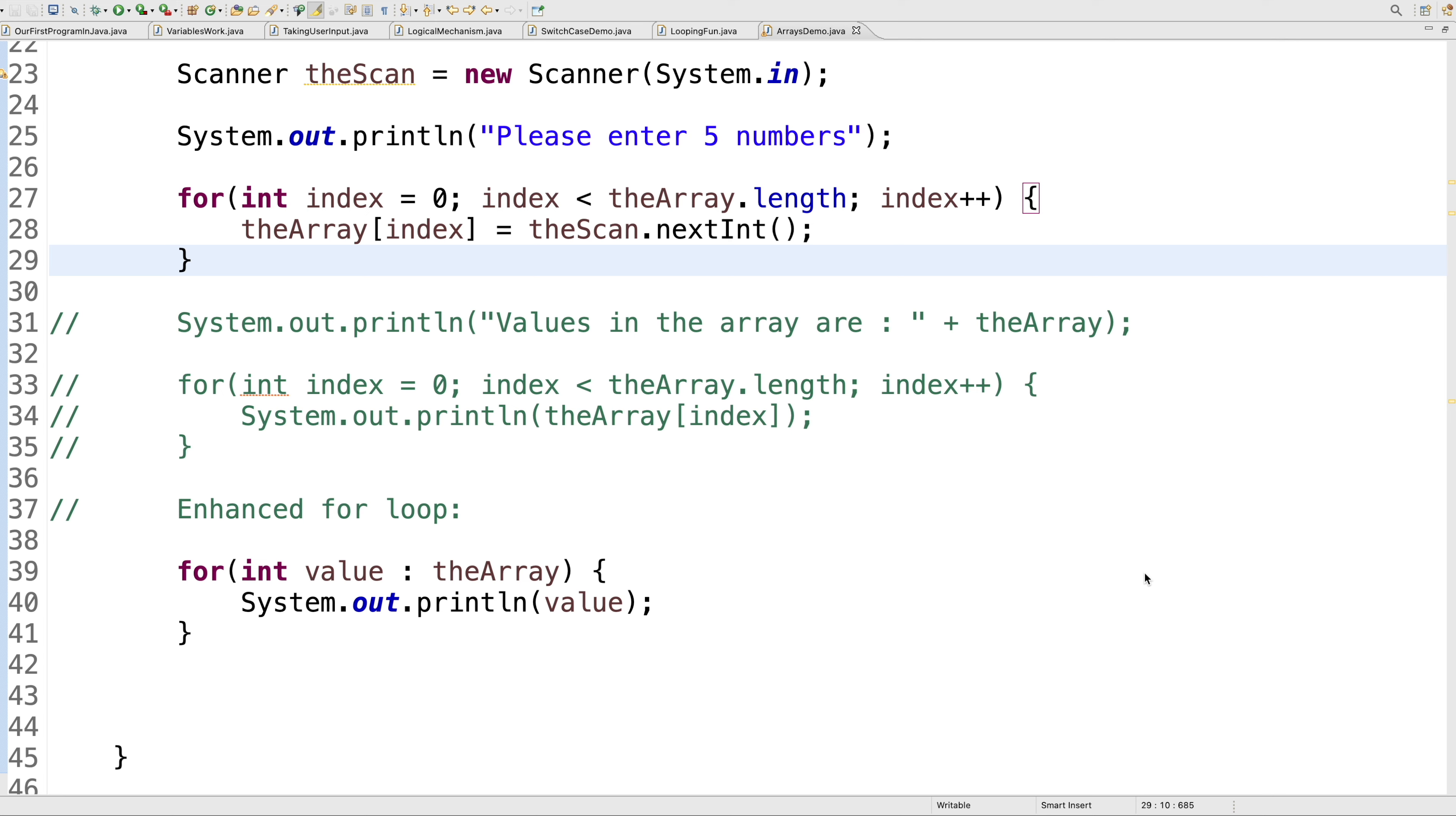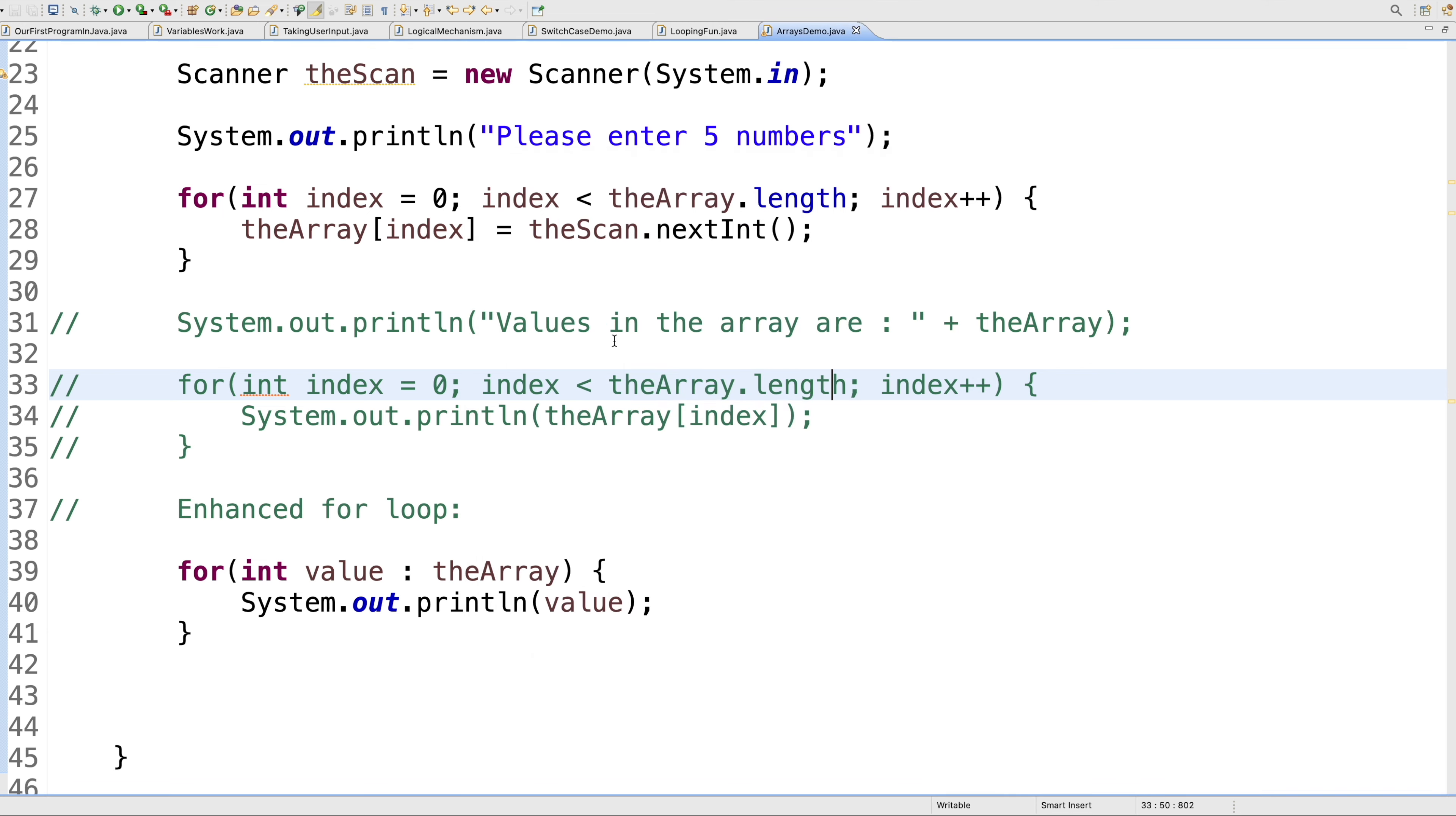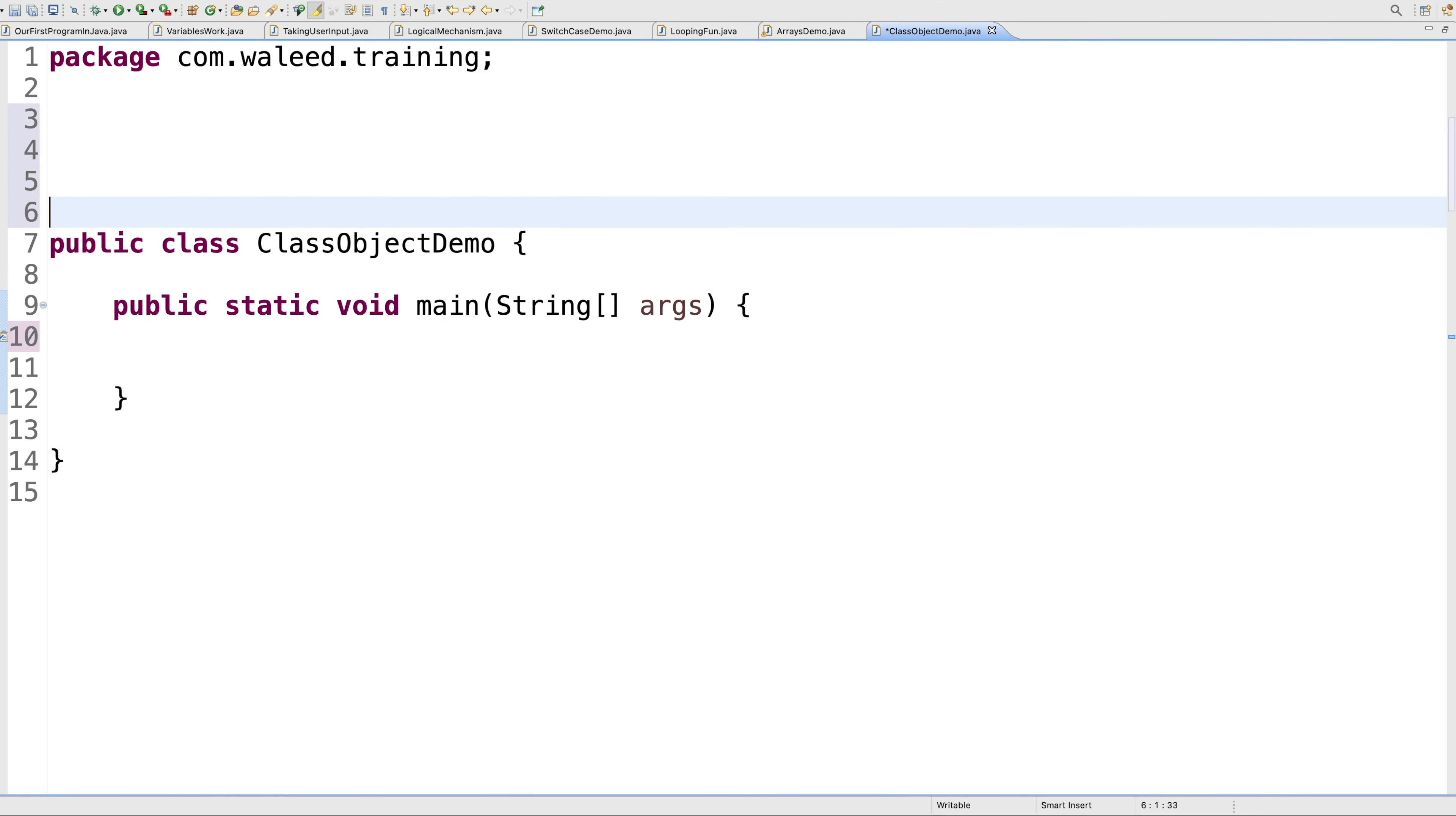I'm going to create a new class here, as we do in Eclipse through the wizard. In the same package, com.valid.training, I'm putting this name to ClassObjectDemo. Have the main method and hit finish. Eclipse creates the file for us and opens it for editing.